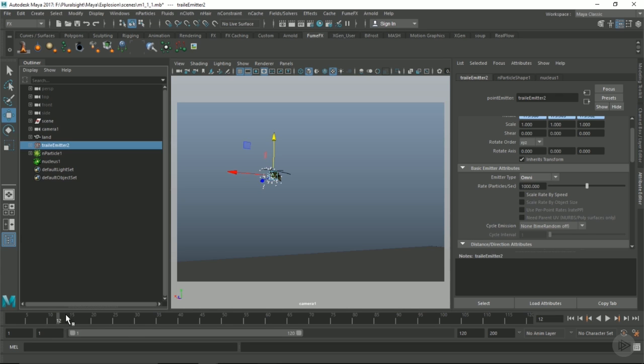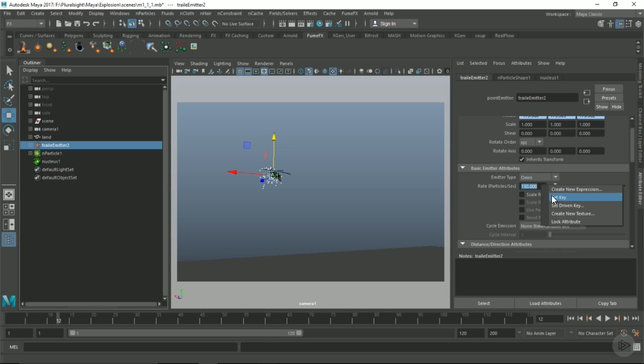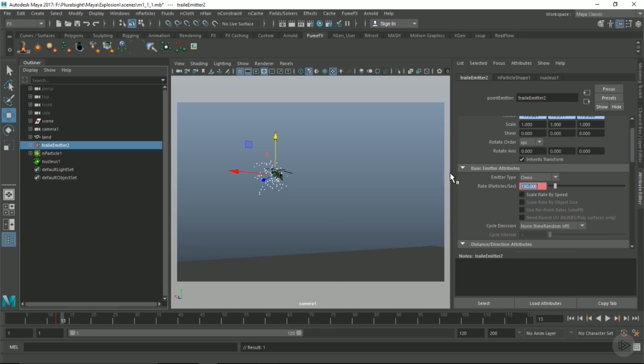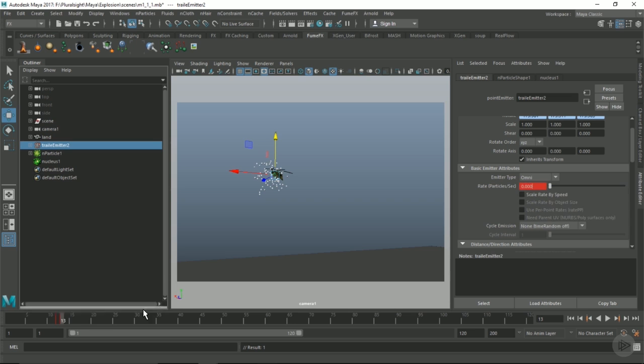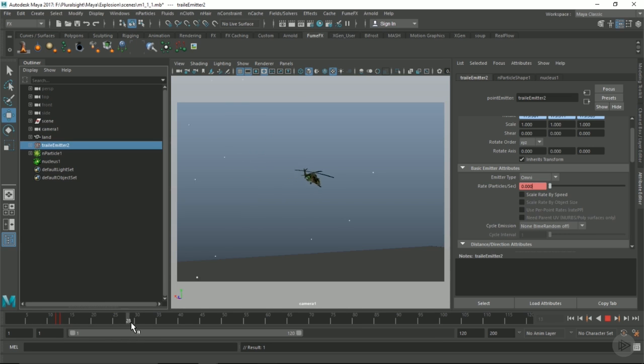Let's do a bit more of a rate, key that, and frame 13, let's key it off. Let's see what we get here. Perfect.